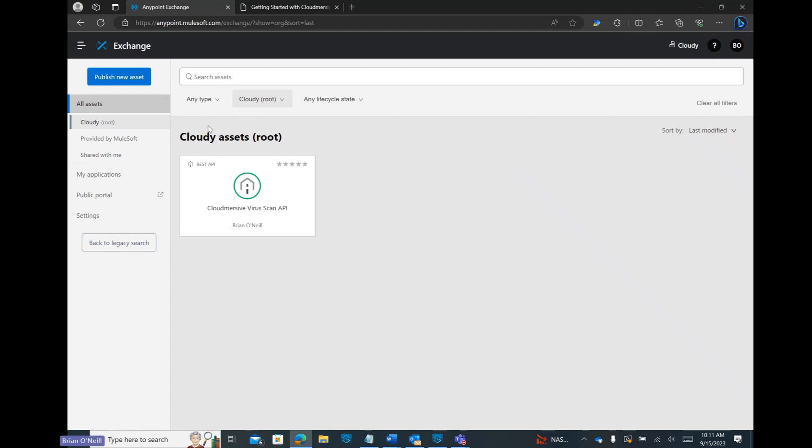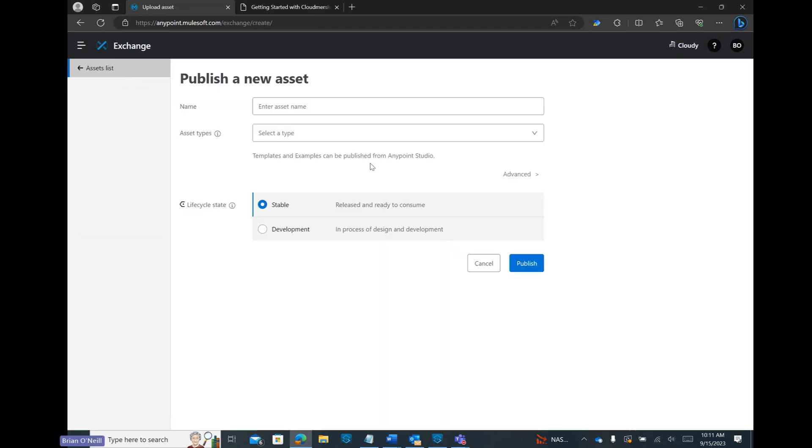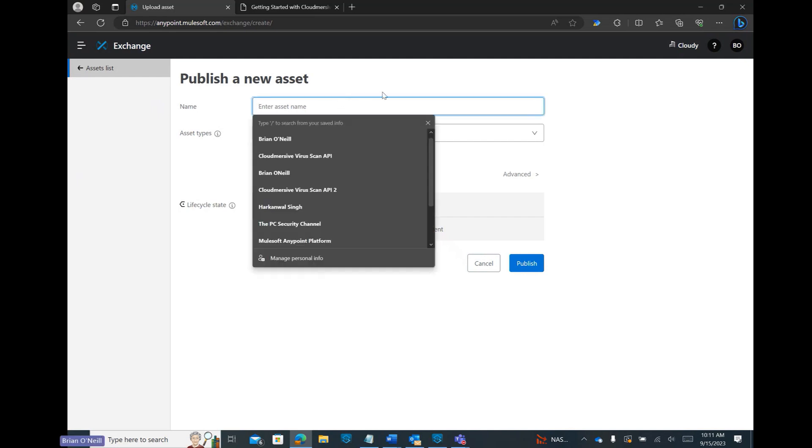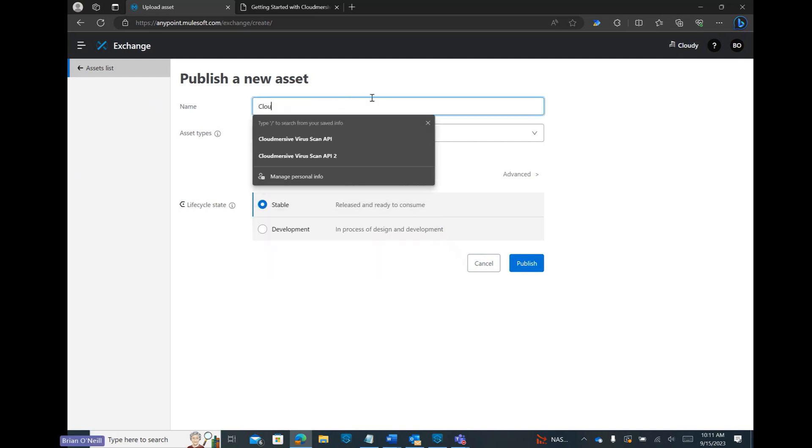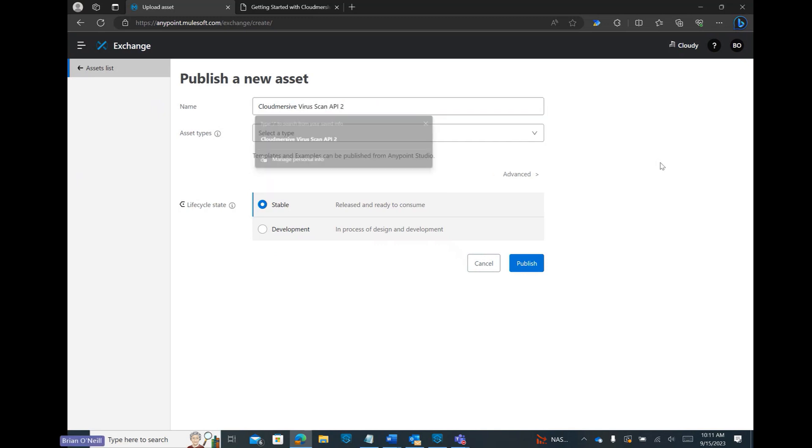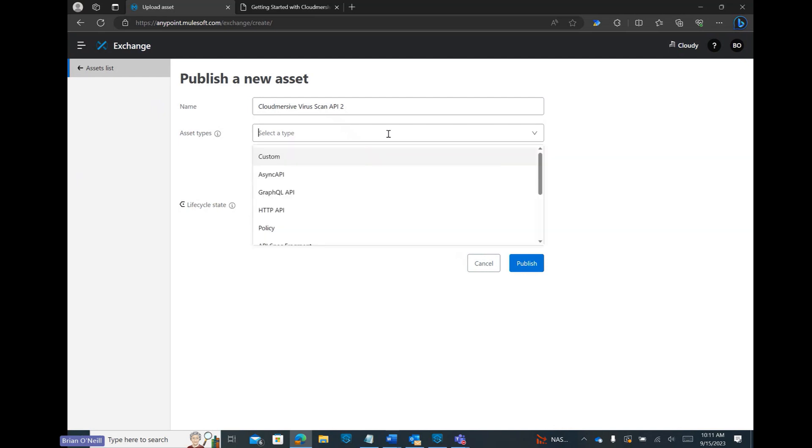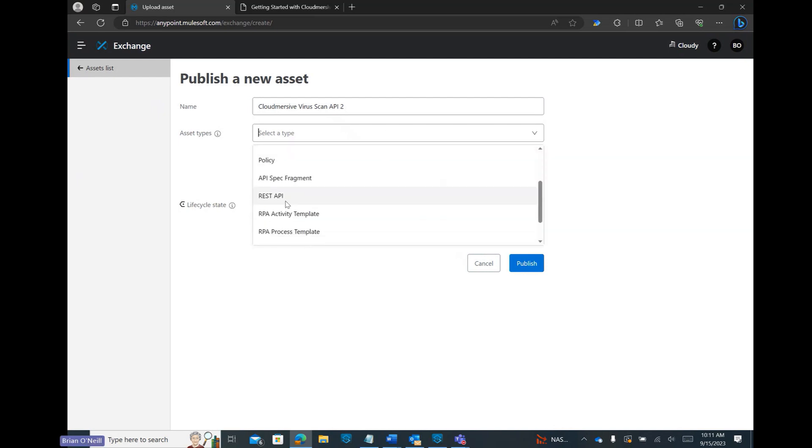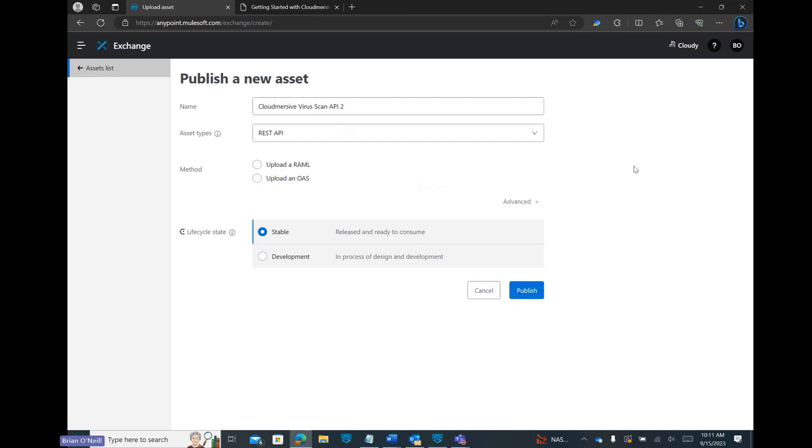Let's go ahead and click on the Publish New Asset button. From here, the first thing we should do is give our new asset a name. Next, let's click on the Asset Types dropdown and select the REST API option. We could use the HTTP API option as well but the REST option will make it easiest to upload our OpenAPI specification file.